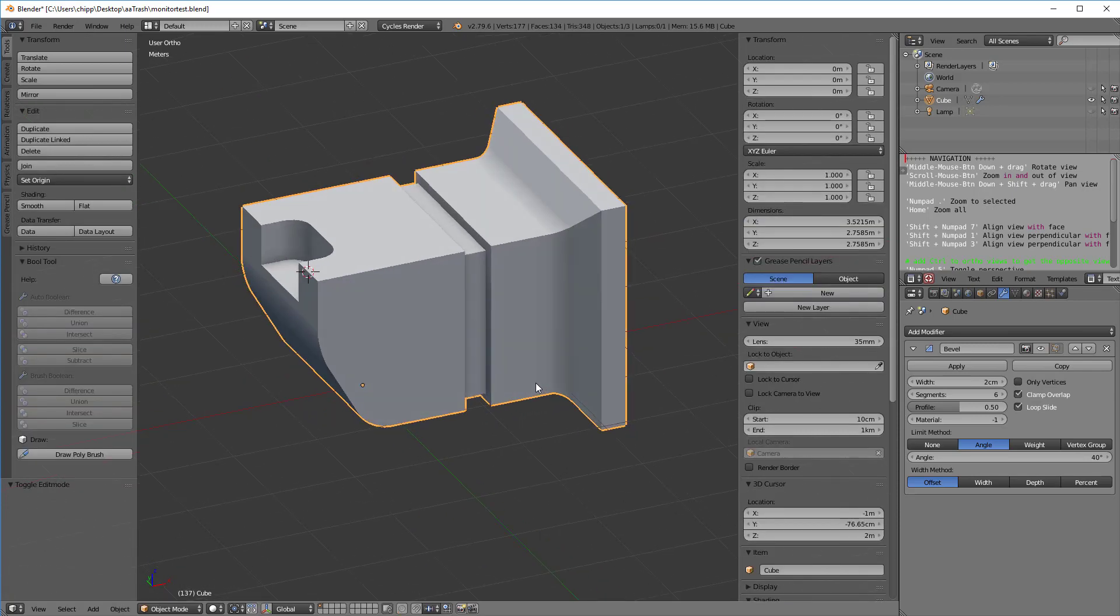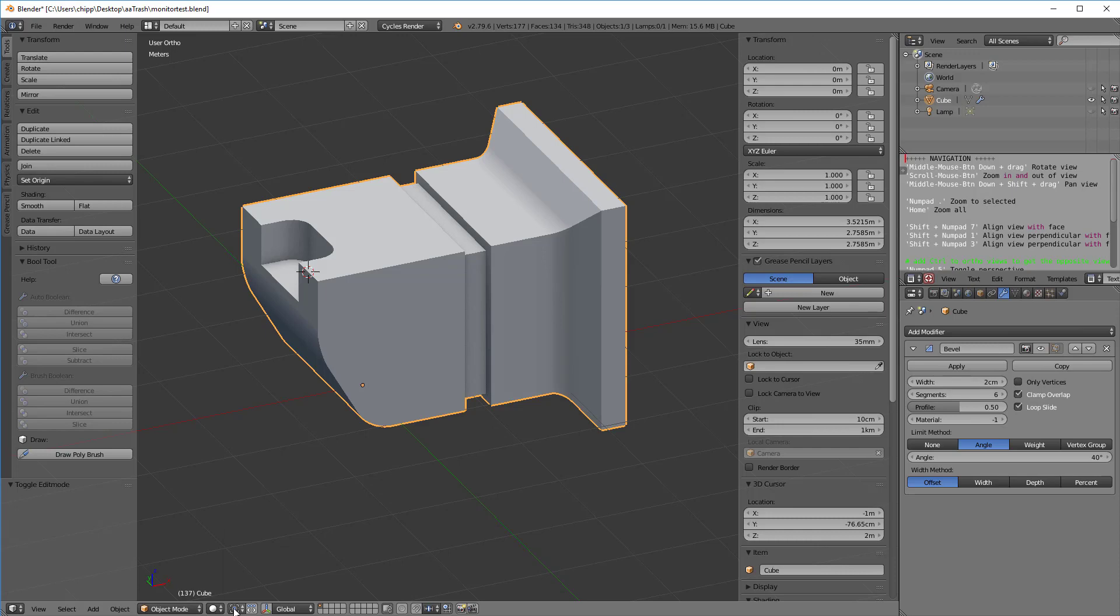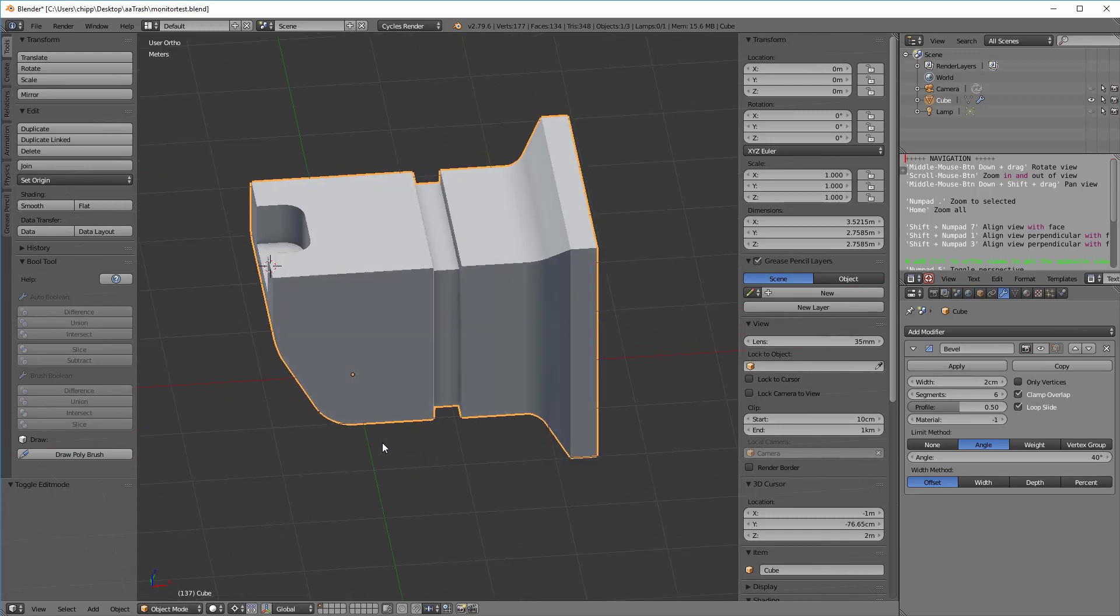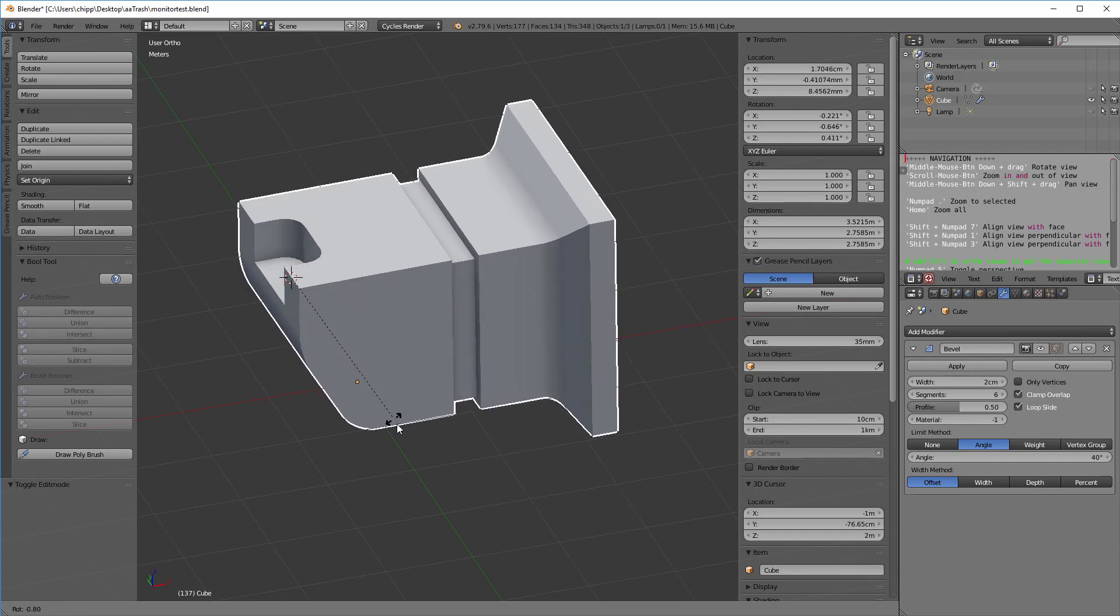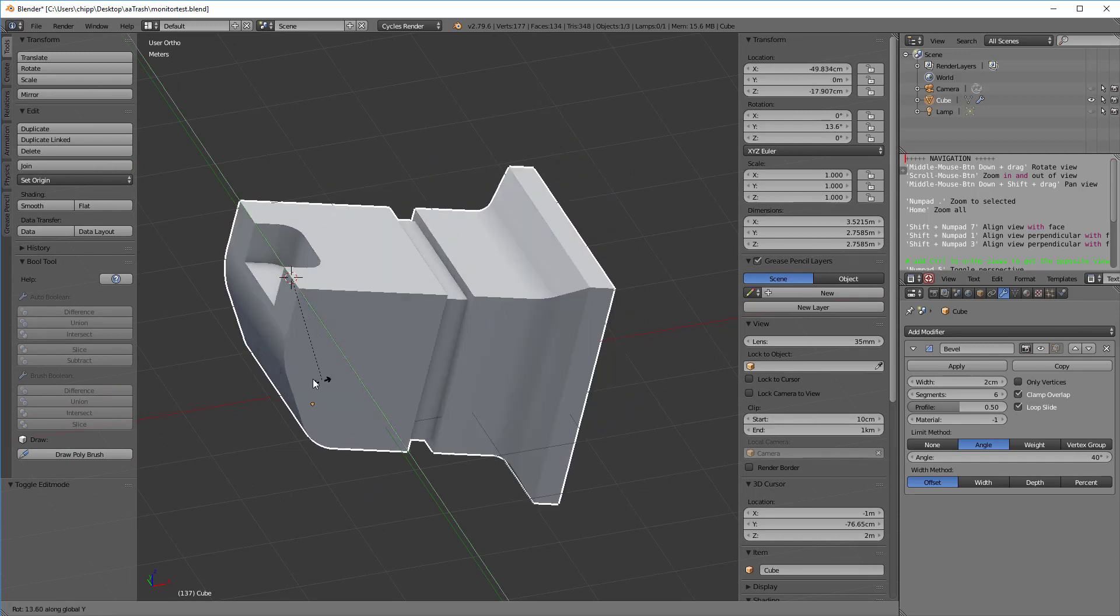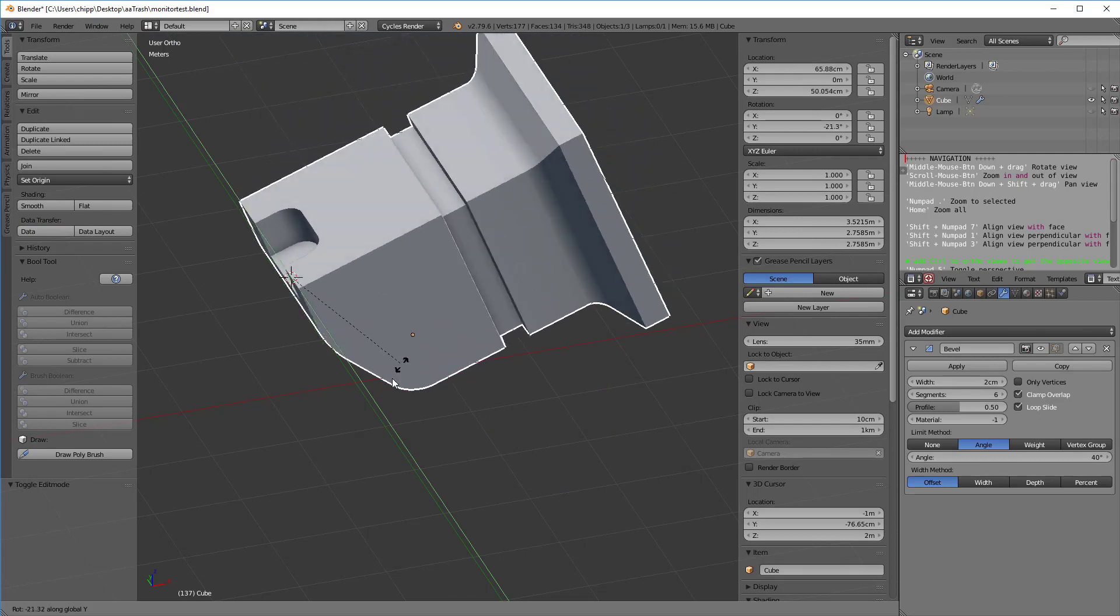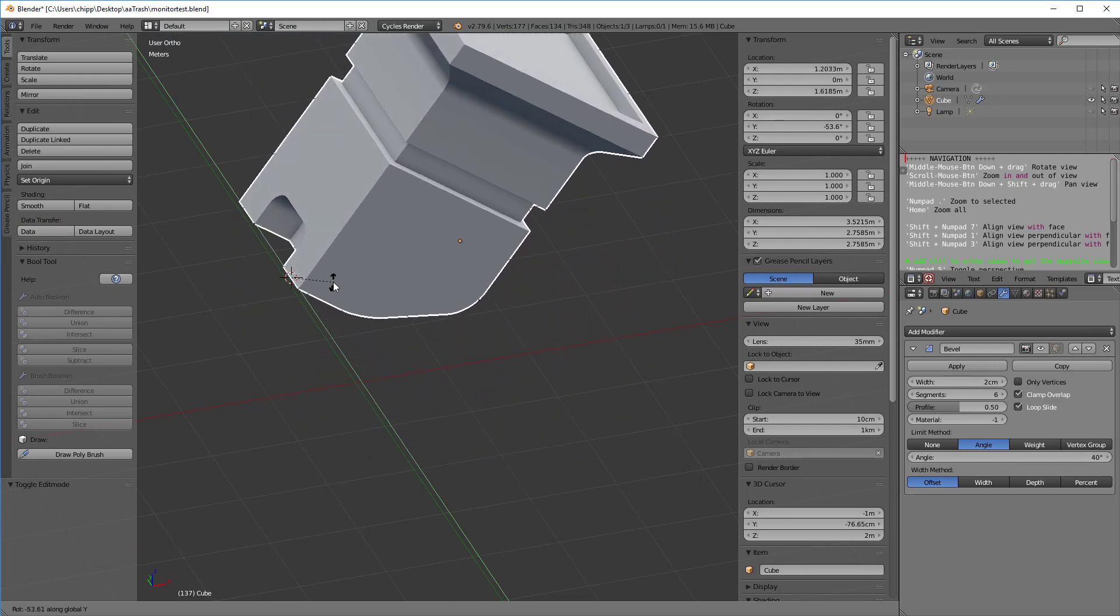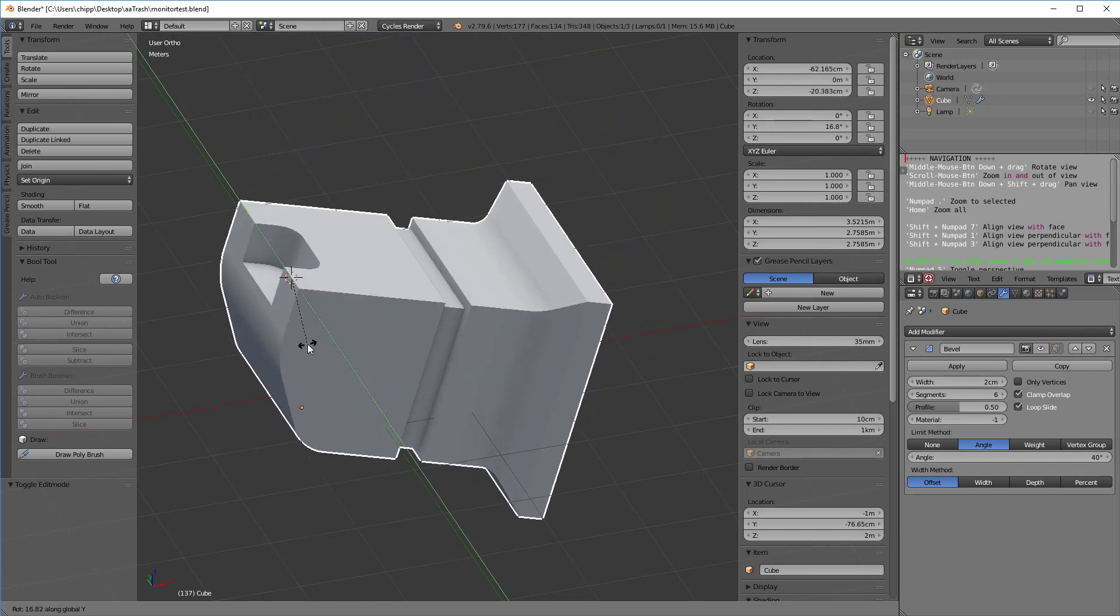Once that's done, we can tab back out. We still have that cursor selected. Then what we want to do is go down in here and we're going to say pivot center, and we want it to be the 3D cursor. So then the minute we do that, we can easily type in R and Y and now we're rotating about that spot. So those are the steps that you're going to have to go through in order to get this to work.